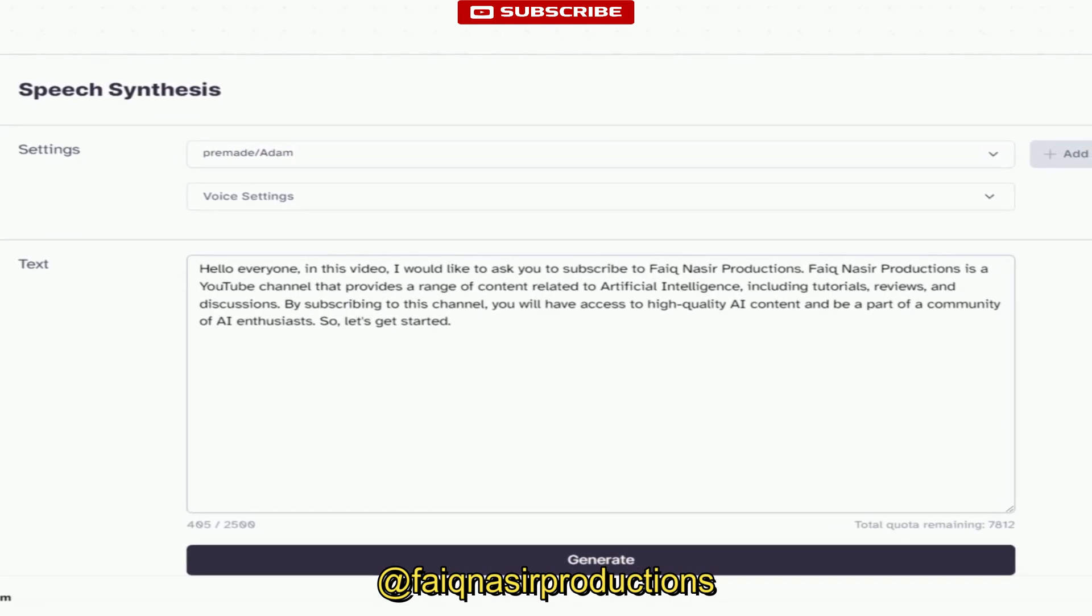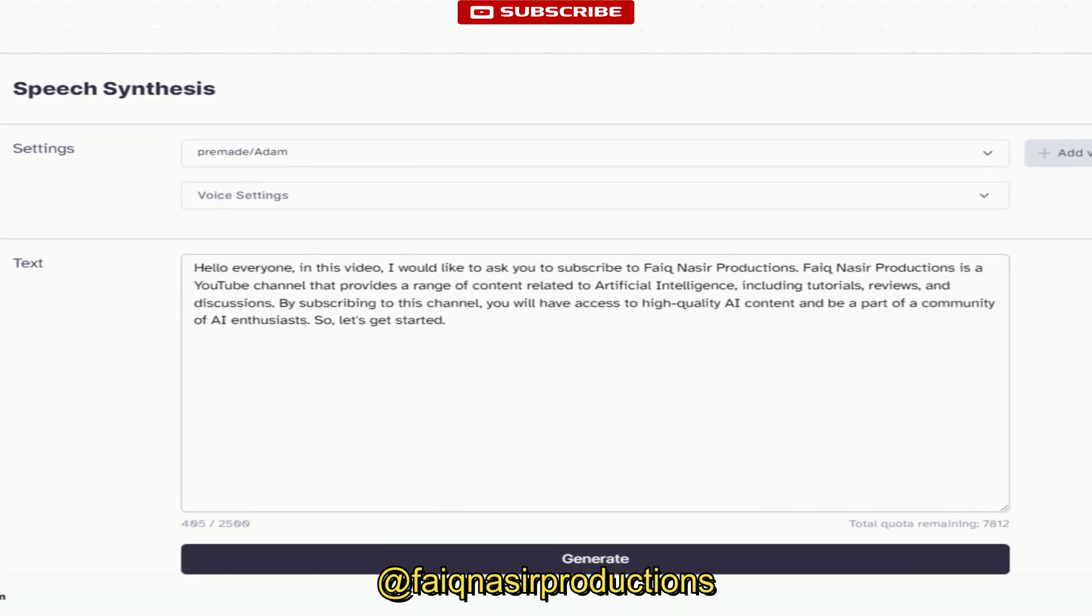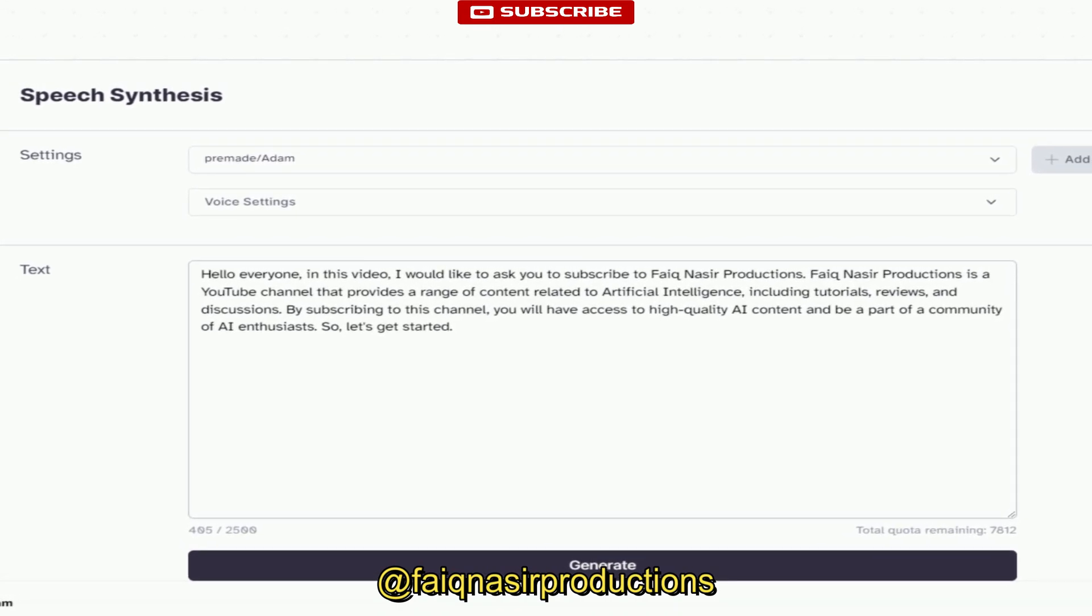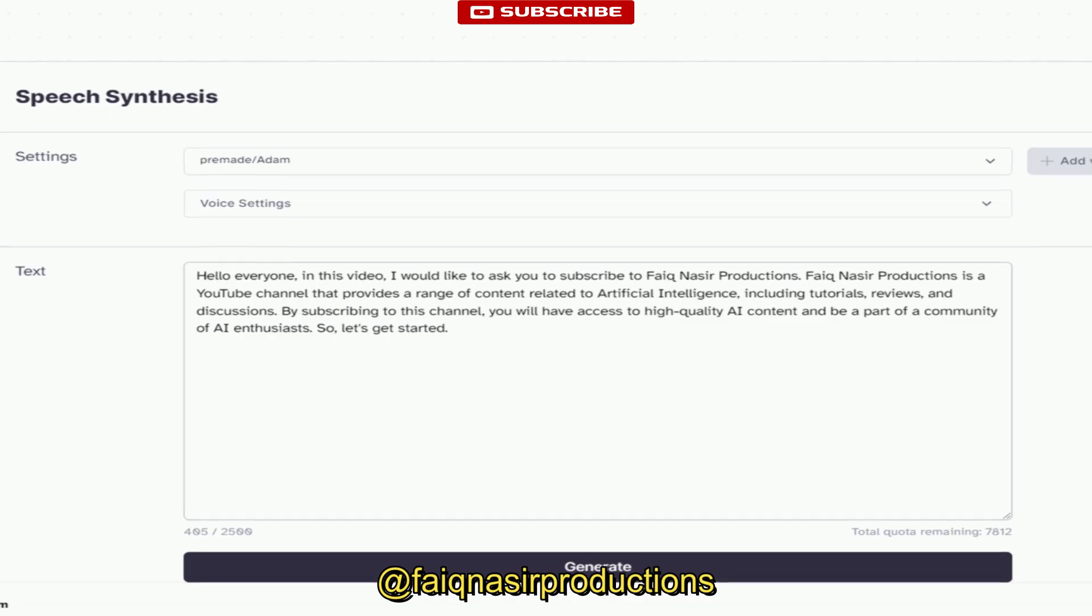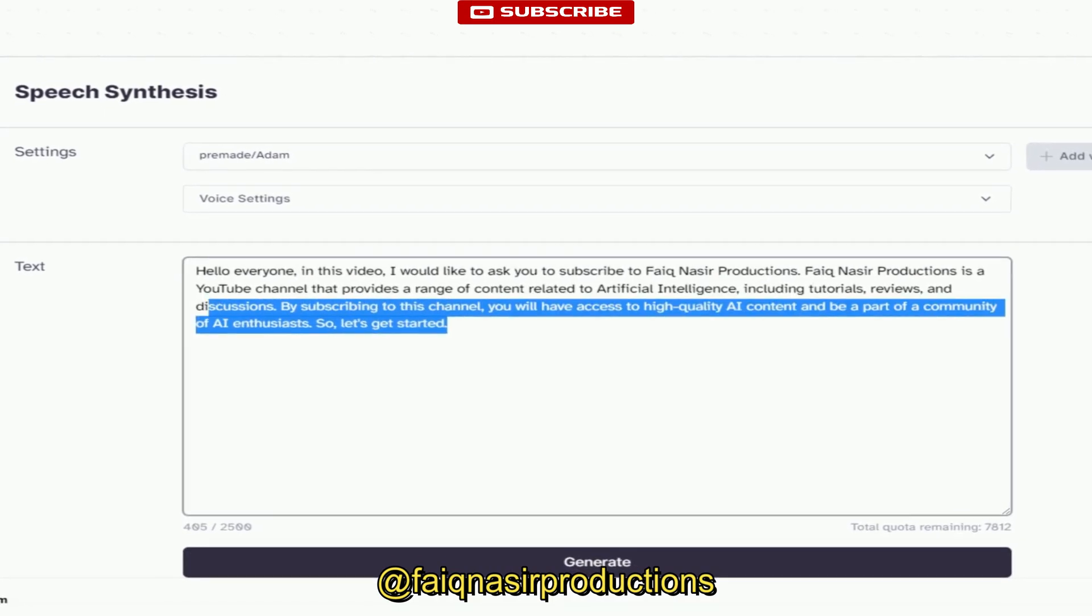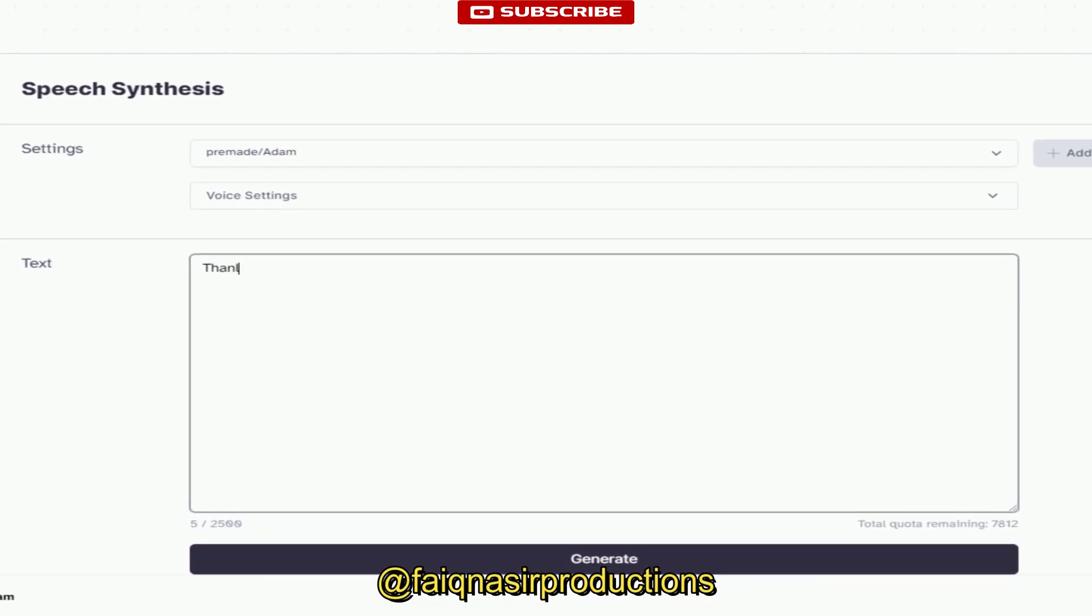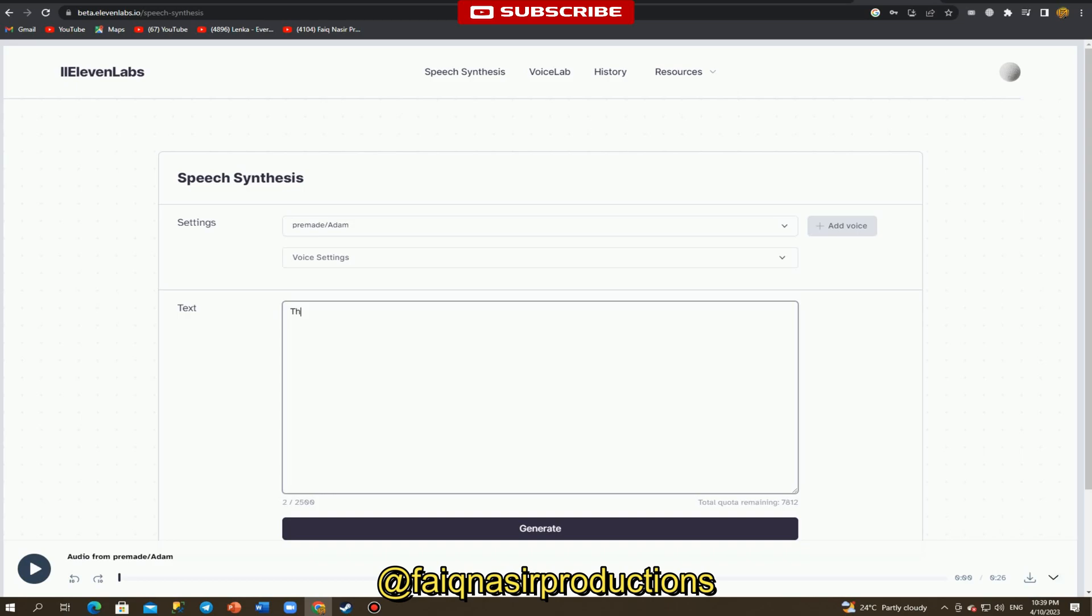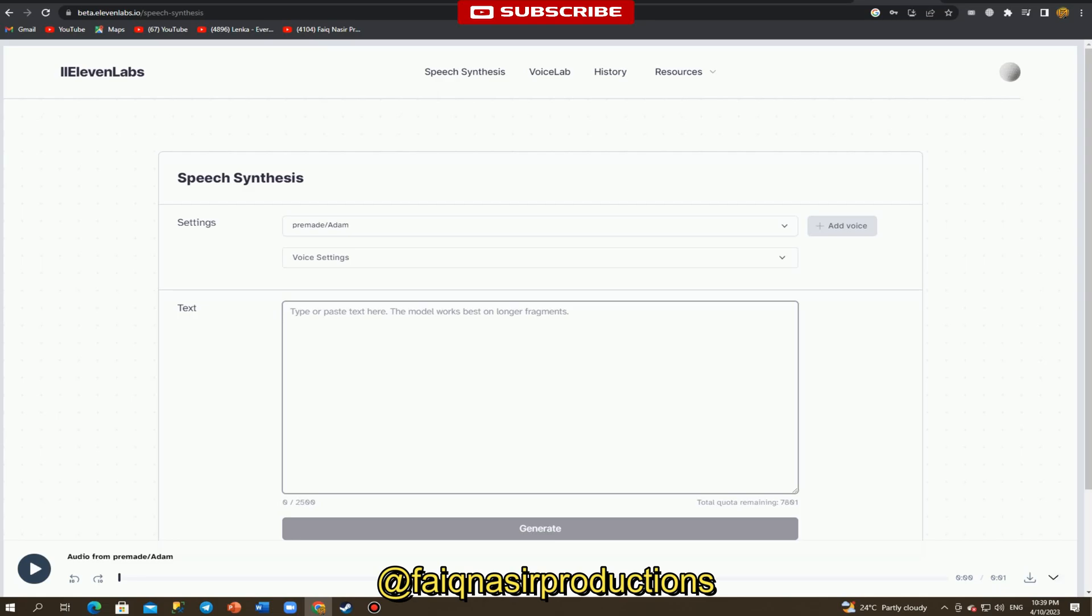Users can choose the gender, age, tone, and style of the voice they want to create. Multiple languages - 11 Labs Speech Synthesis supports a wide range of languages, making it easy for users to create voiceovers in different languages for their global audience. Easy to use - the user interface of 11 Labs Speech Synthesis is user-friendly and intuitive, making it easy for anyone to create synthetic voices quickly and easily.